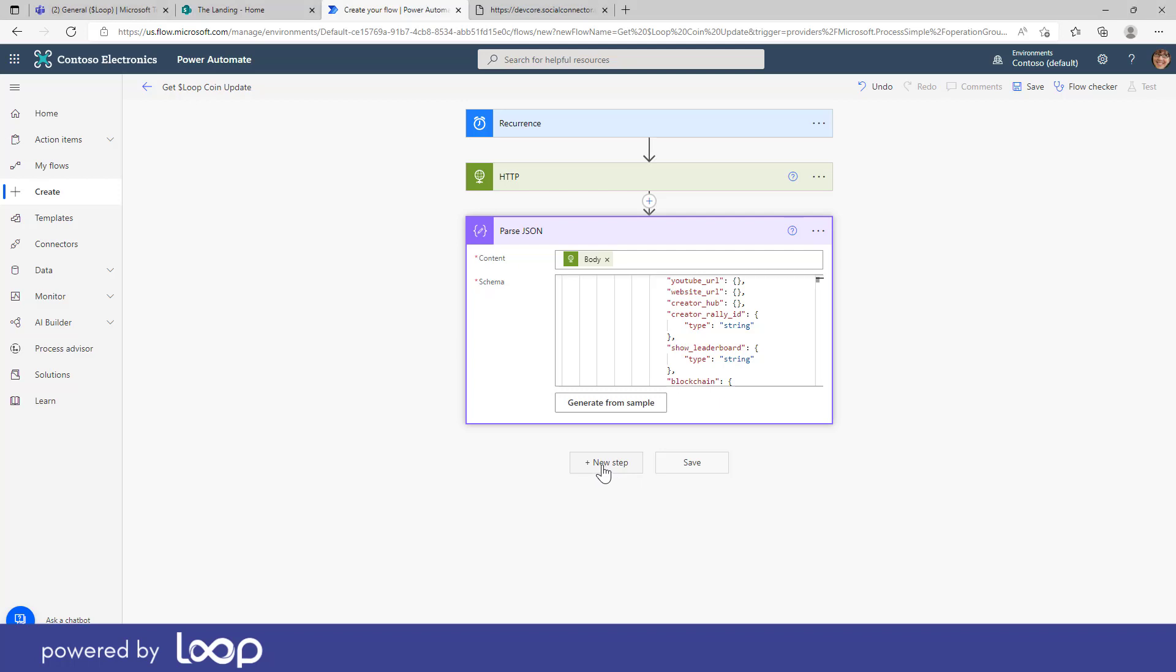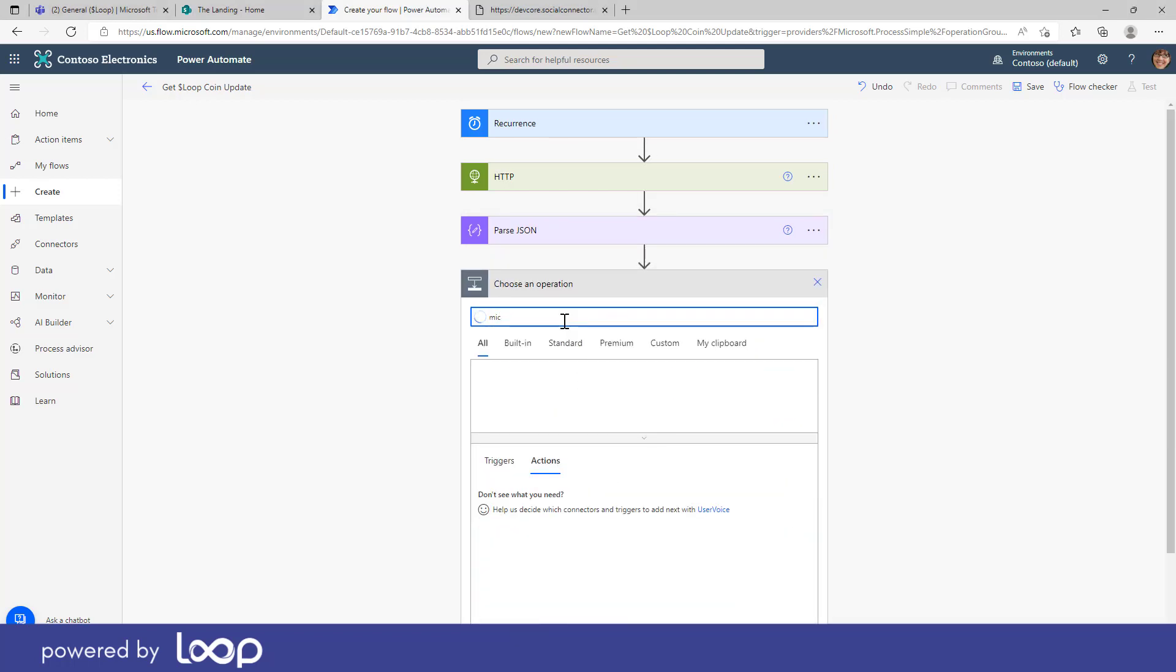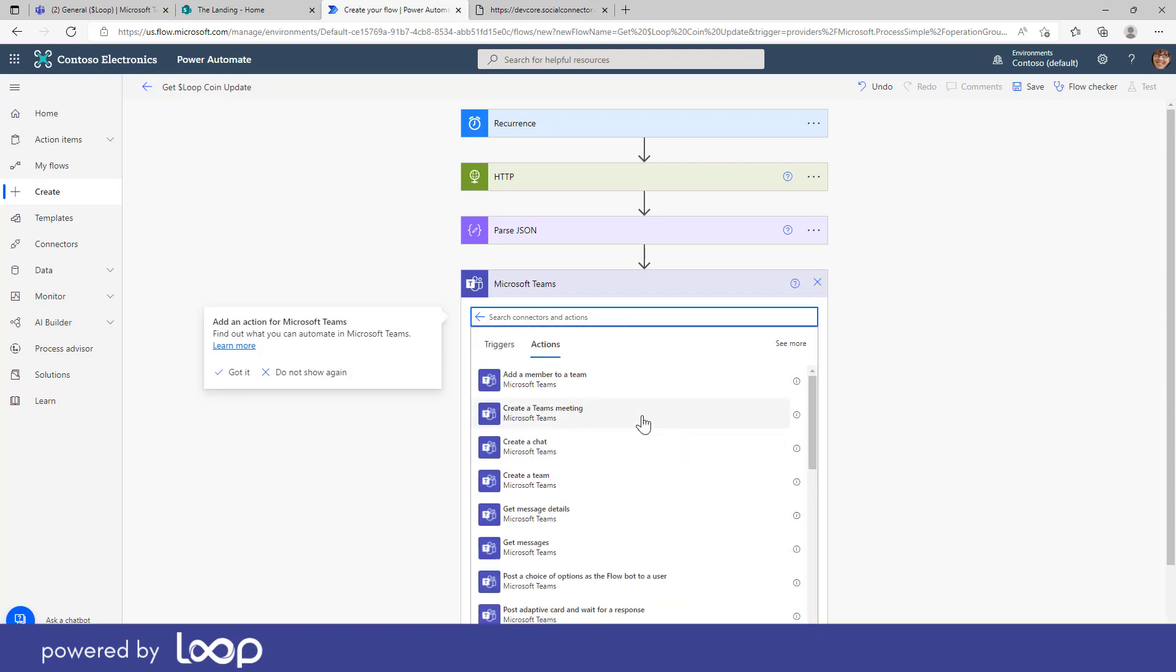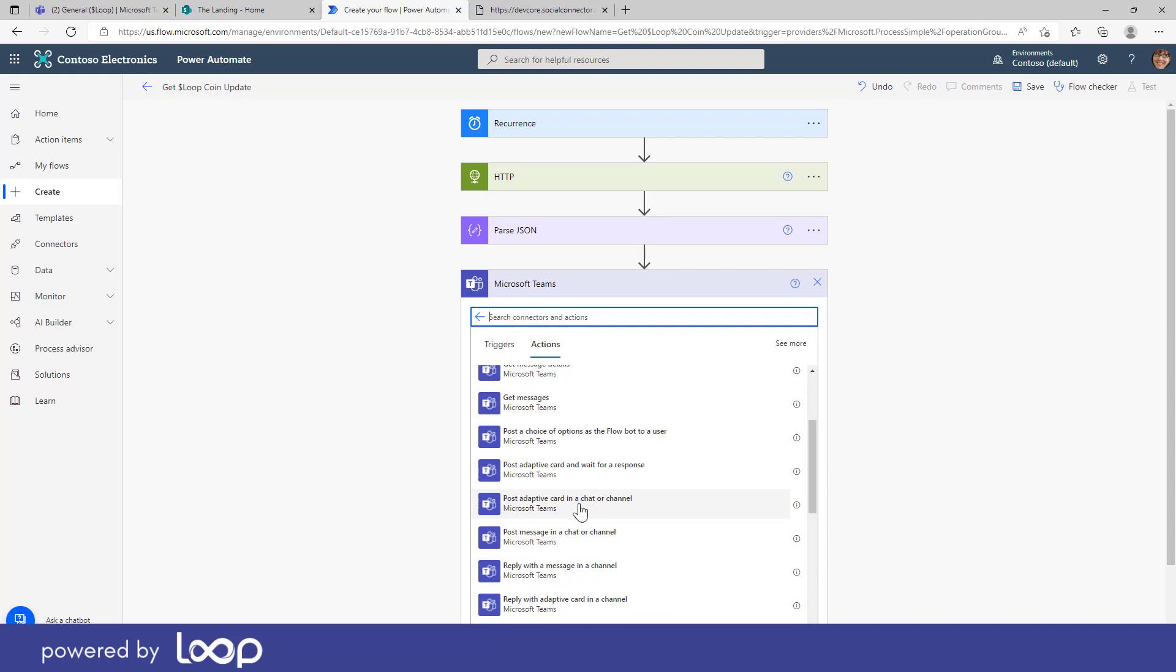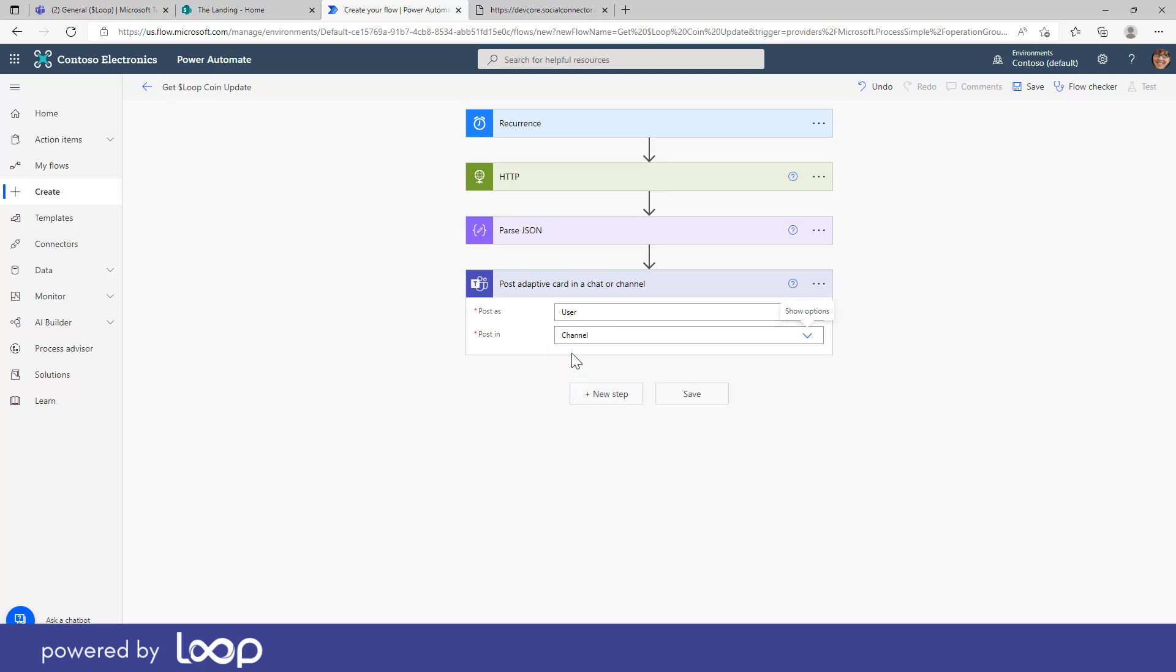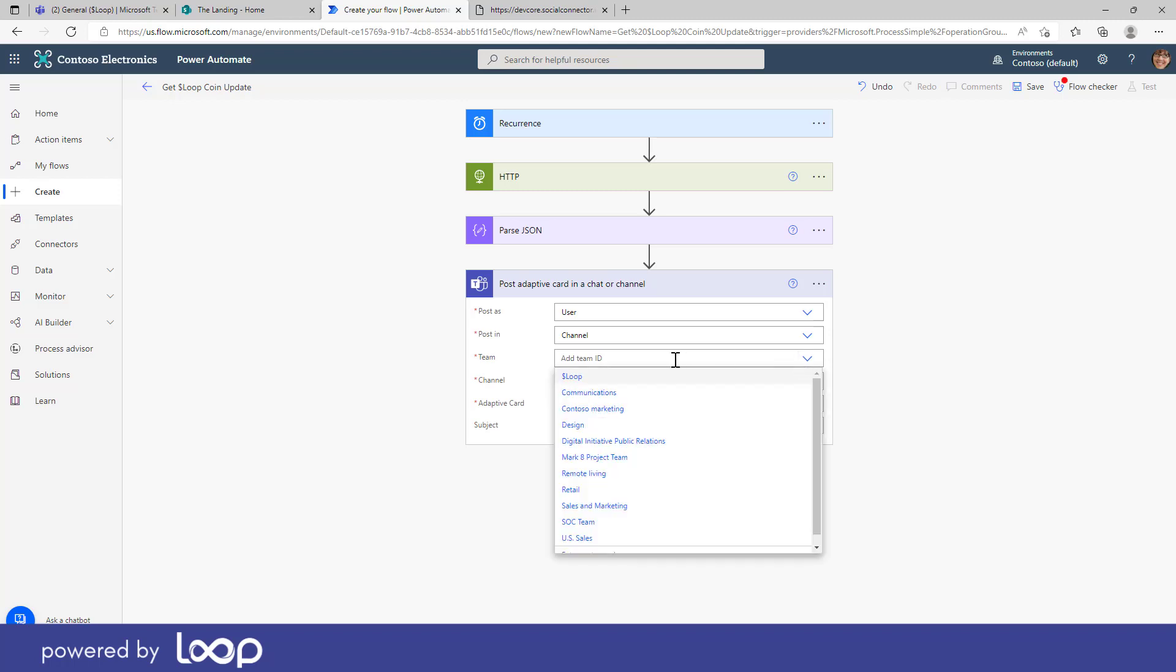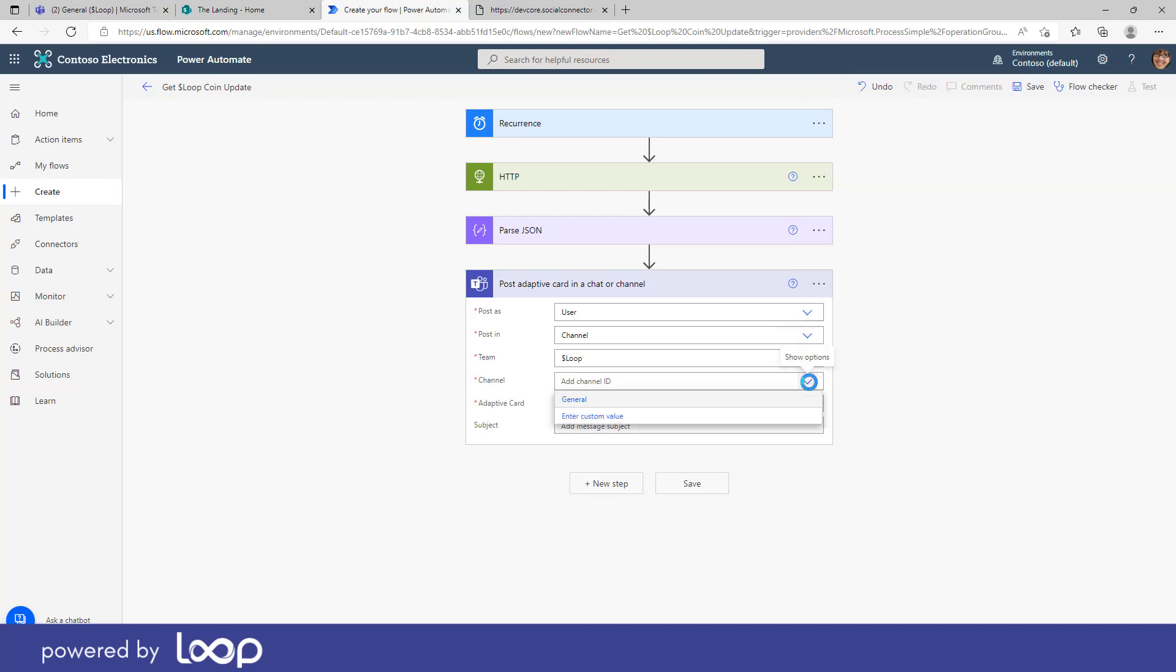So the next step, this new step, let's just search for Teams, Microsoft Teams, and we'll select Teams. Now the action we're going to add here is we are going to post an adaptive card in a chat or a channel. So we select this action. We then can choose who we post this from, so whether it's from the flow bot or we can choose to post it from the user. I'm going to choose user. And then I've got the option to choose either a group chat or a channel. So in my case, I'm going to choose channel. And then we go through and we select our team. Now I've set up a specific team for this, we'll call it loop. Then we'll select the channel that we want to post this to, which is just the general channel.